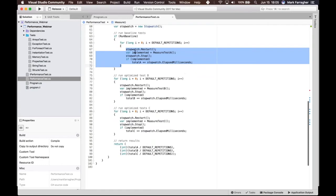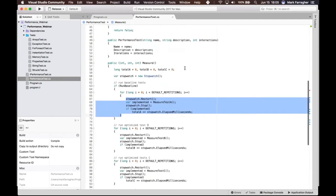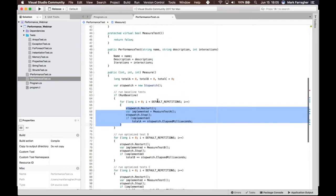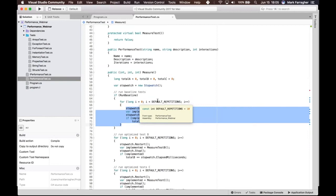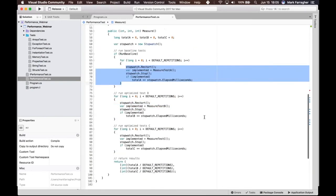You can see there's a constant here, DefaultRepetitions, with a value of 10. I basically repeat the tests 10 times to average out the effects of the garbage collector, because an ill-timed collection of the garbage collector can really slow down one of the tests. So if we just run it 10 times, then we average out that effect.